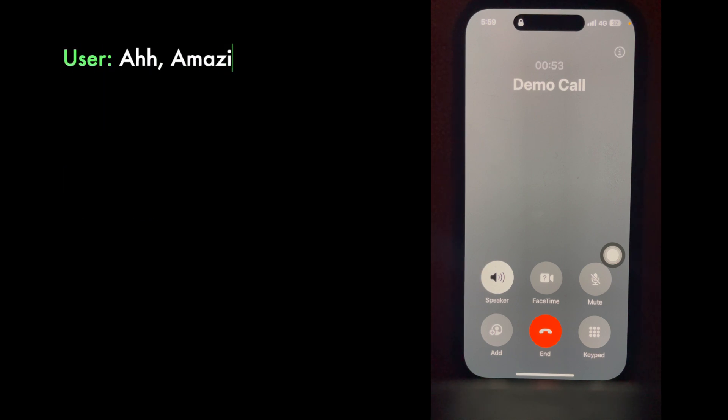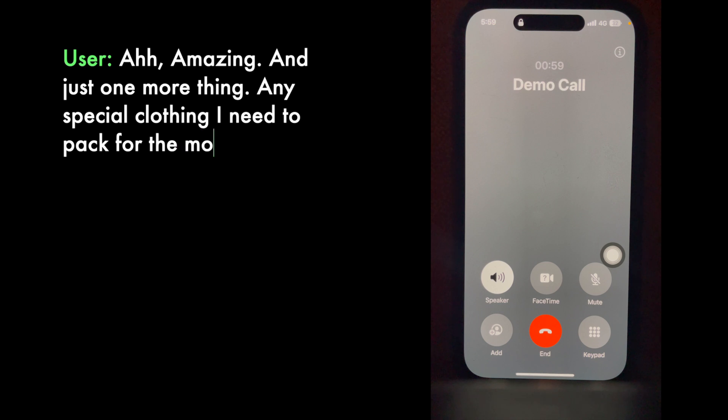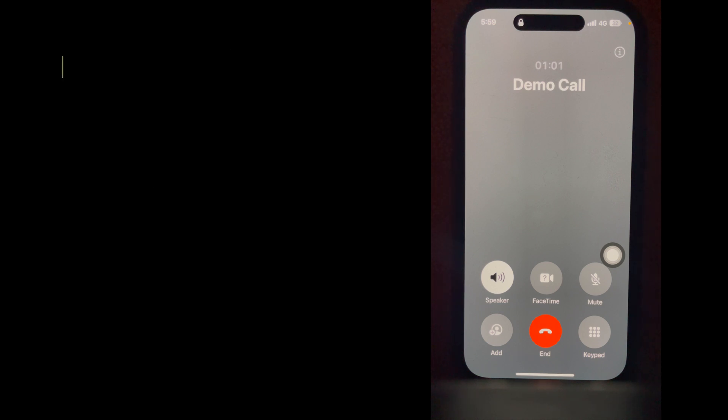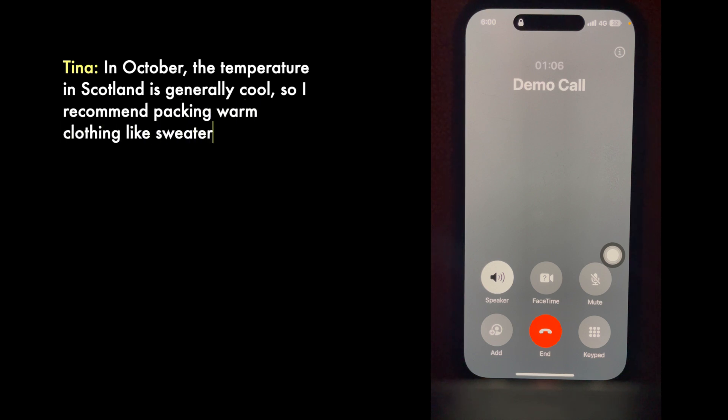Amazing. And just one more thing, any special clothing I need to pack for the month of October? In October, the temperature in Scotland is generally cool, so I recommend packing warm clothing like sweaters, jackets, and comfortable walking shoes.